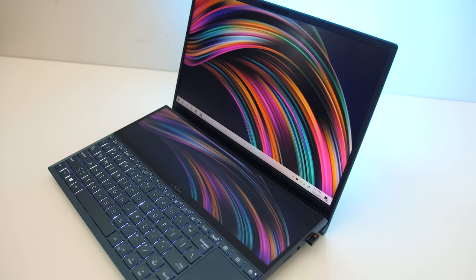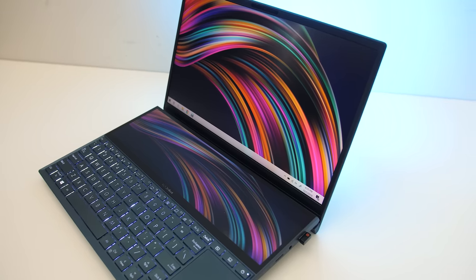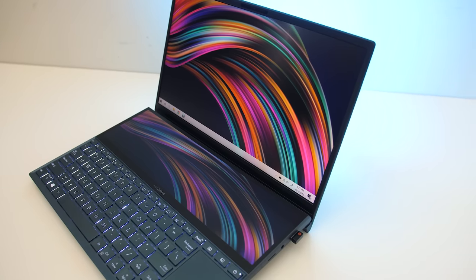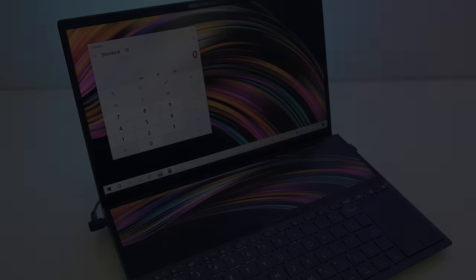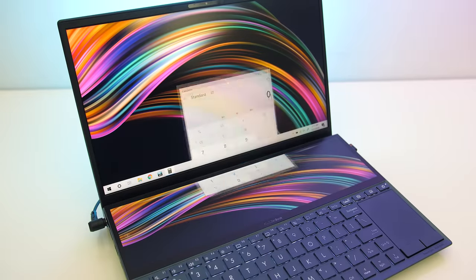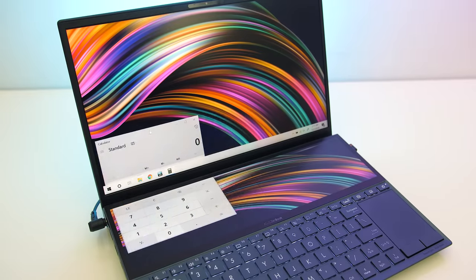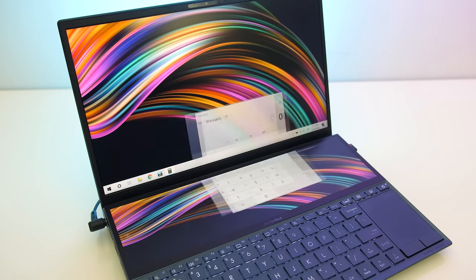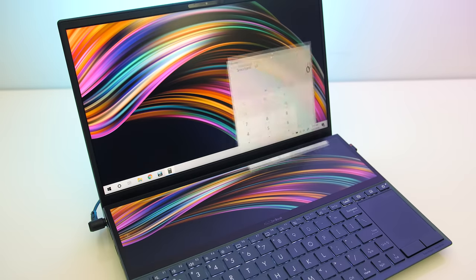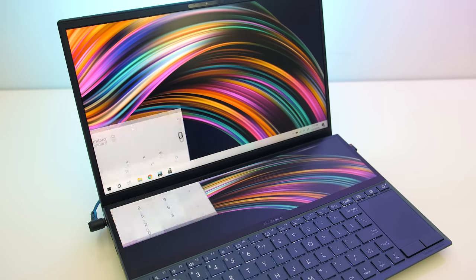Basically the screen pad, so the one on the bottom, acts as a second monitor. This means you can simply drag things between the two screens in Windows, just like dual monitors on a desktop PC.